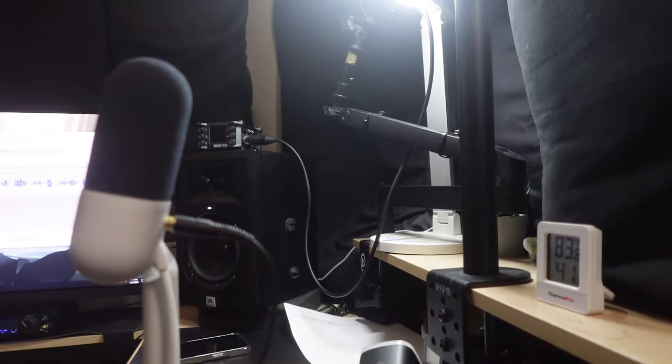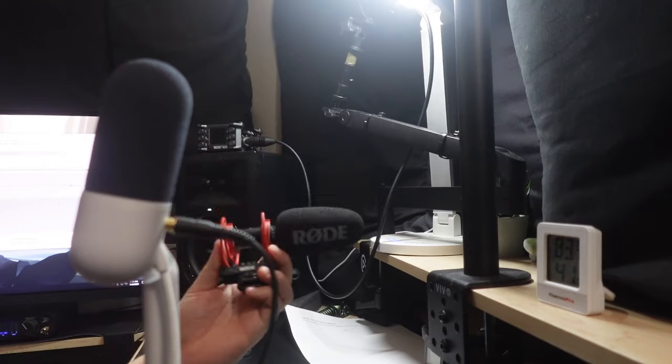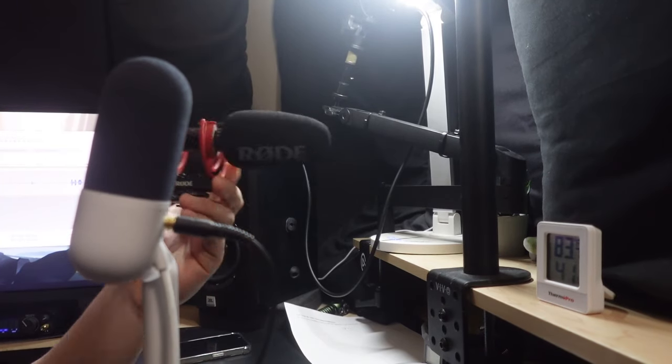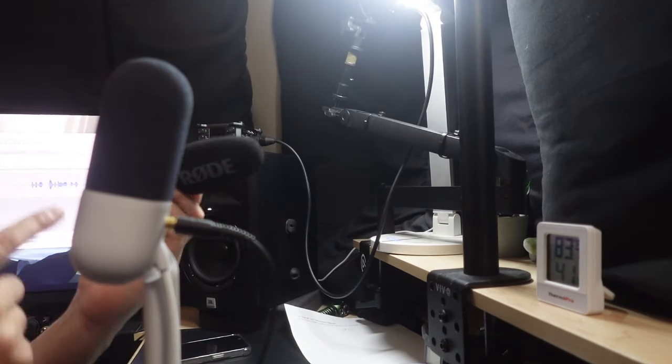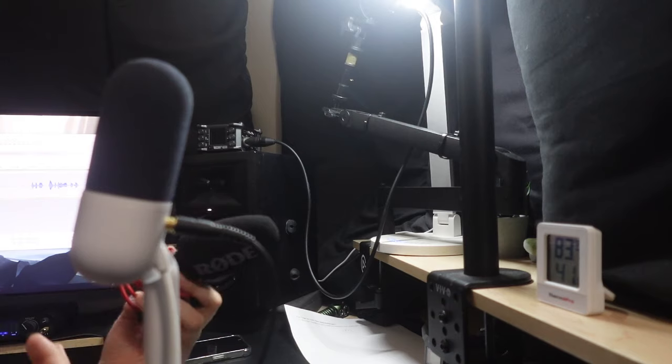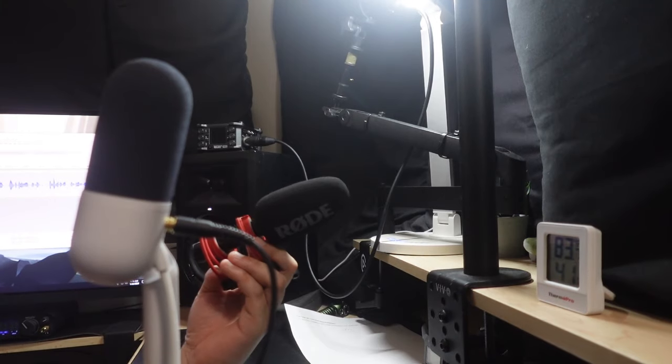Give me one second. This right here is the VideoMic Go 2. This has a headphone jack where you can actually hear your audio in real time.